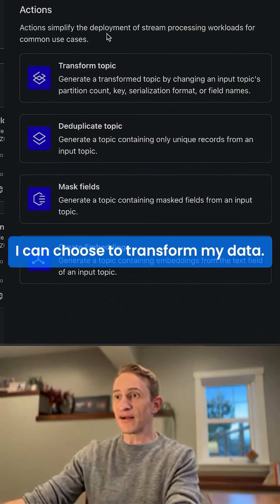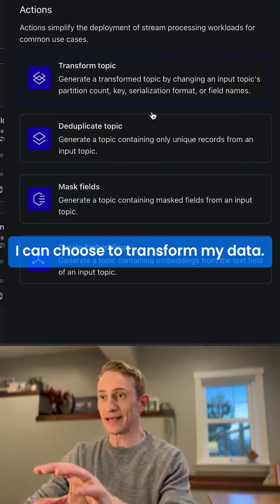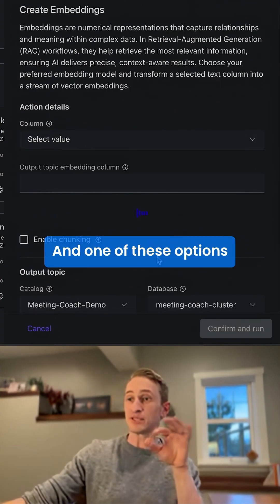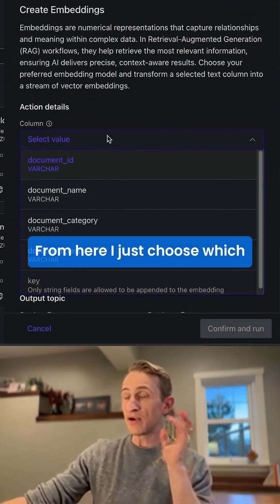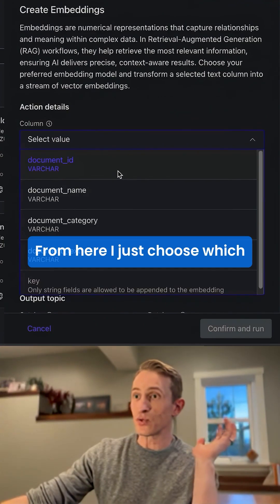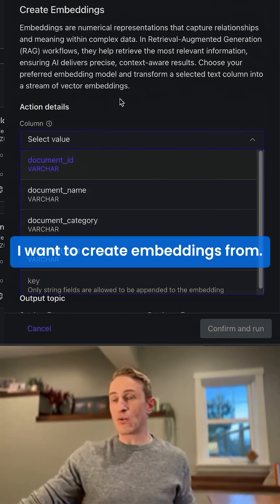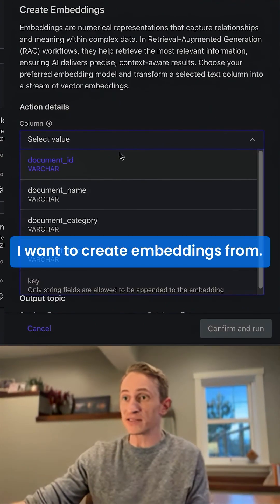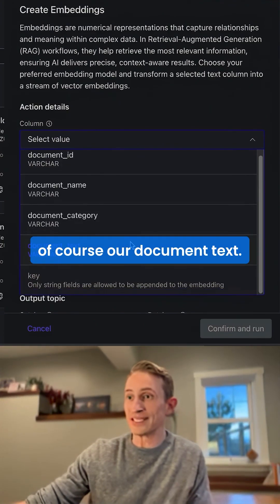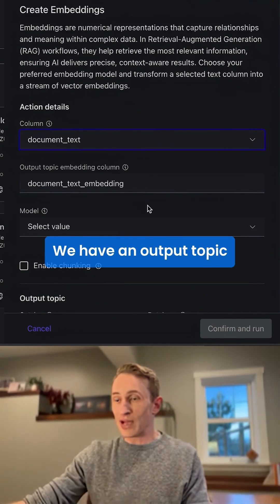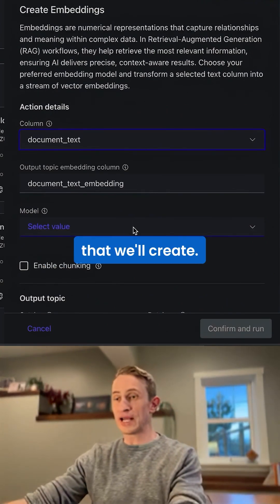From here, I can choose to transform my data, and one of these options is Create Embeddings. From here, I just choose which column I want to create embeddings from — we're going to use our document text. We also have an output topic that we'll create.